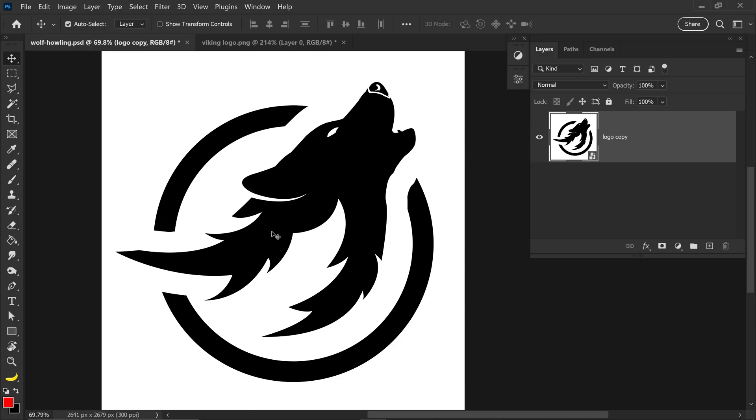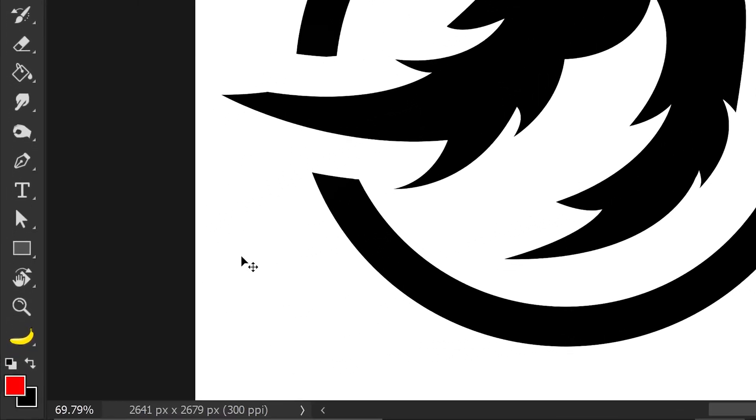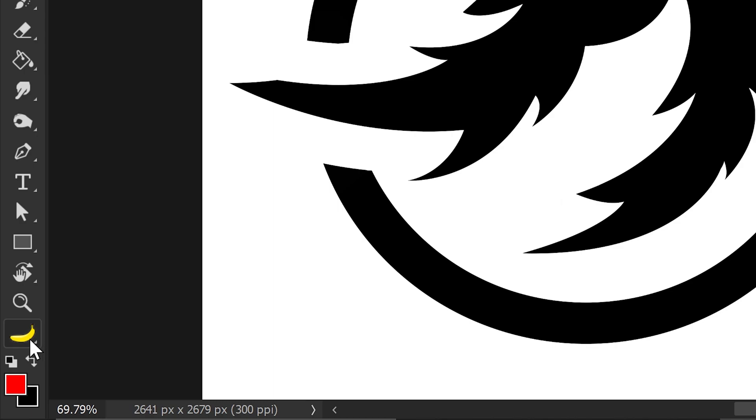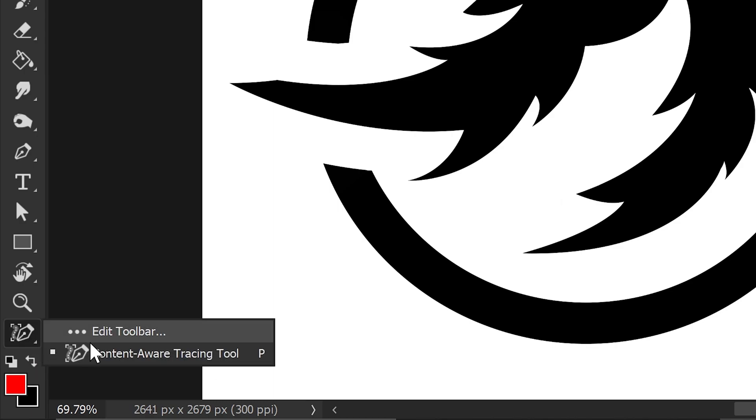Once you're back into Photoshop, if you go down to your banana or the three dots, you right click in here and you'll see the content-aware tracing tool.